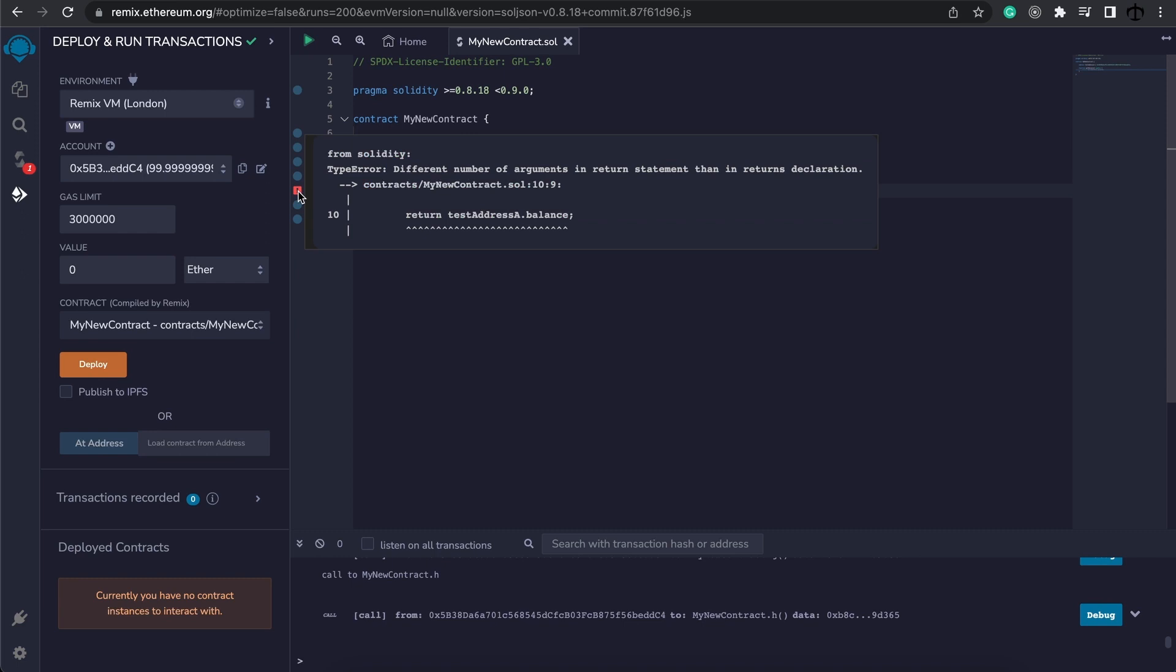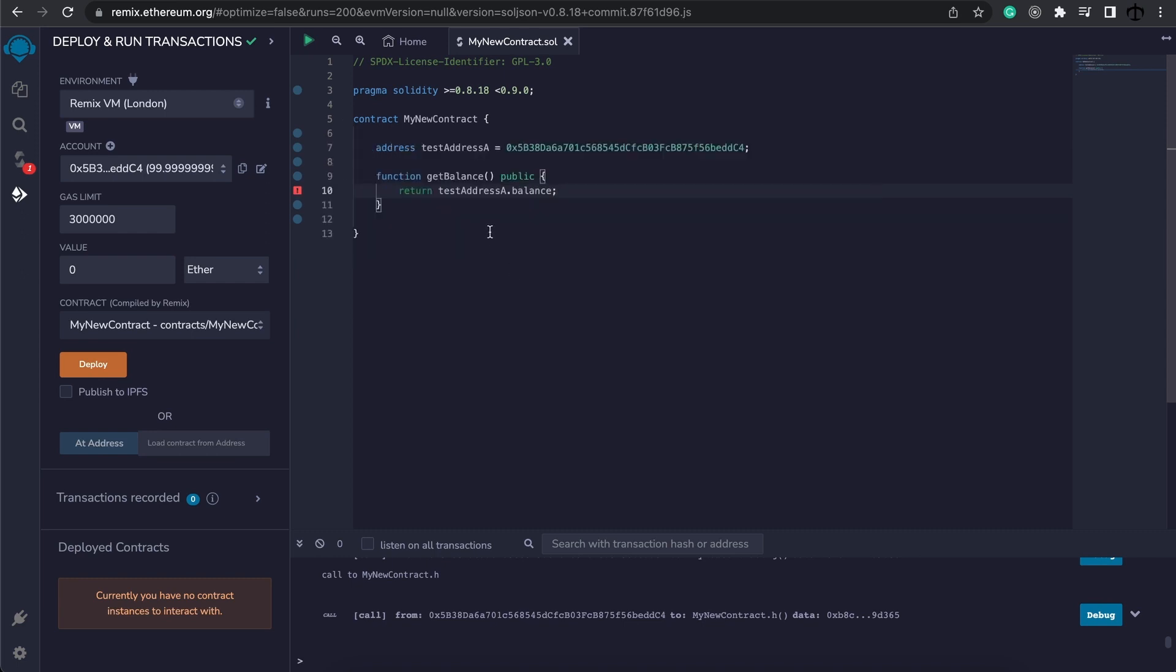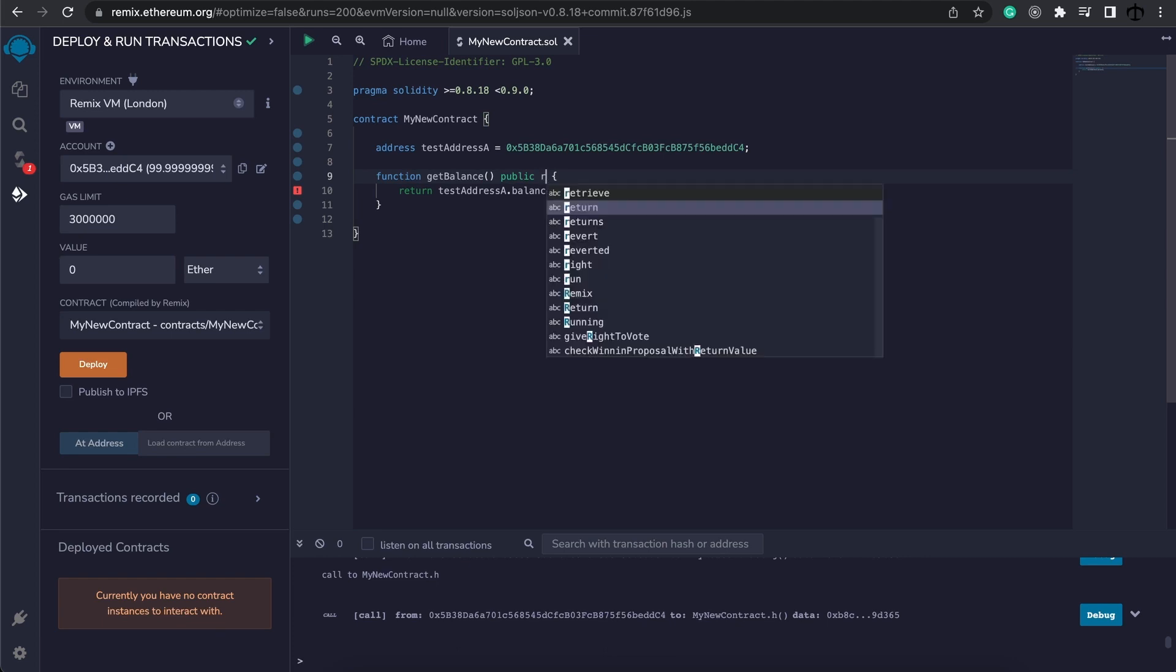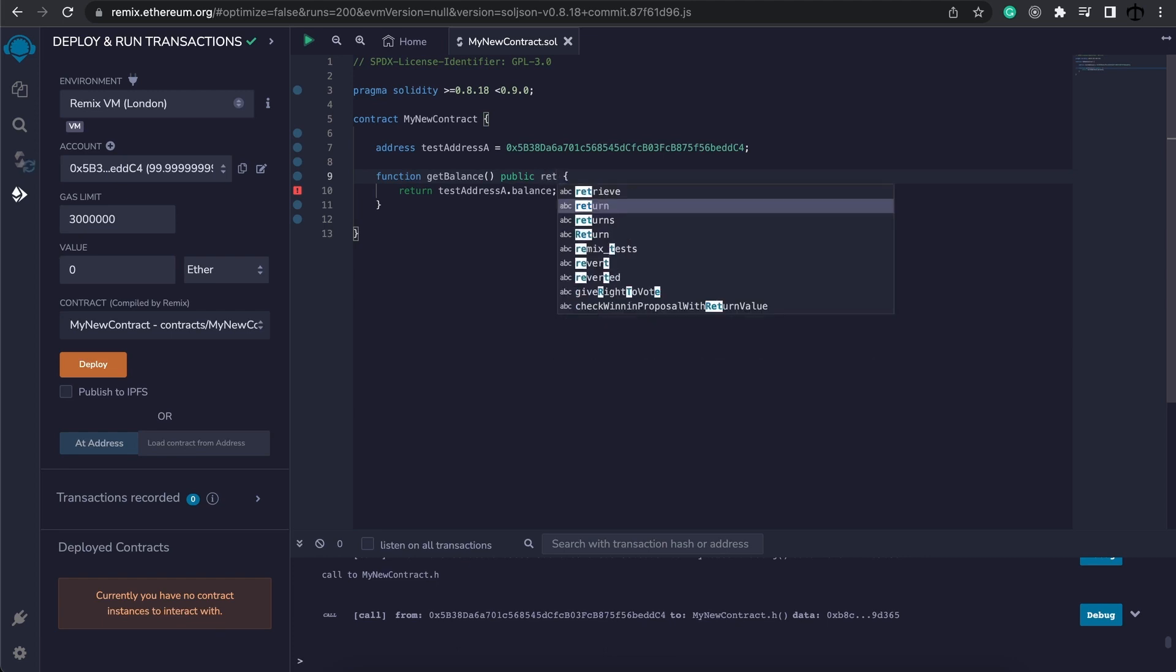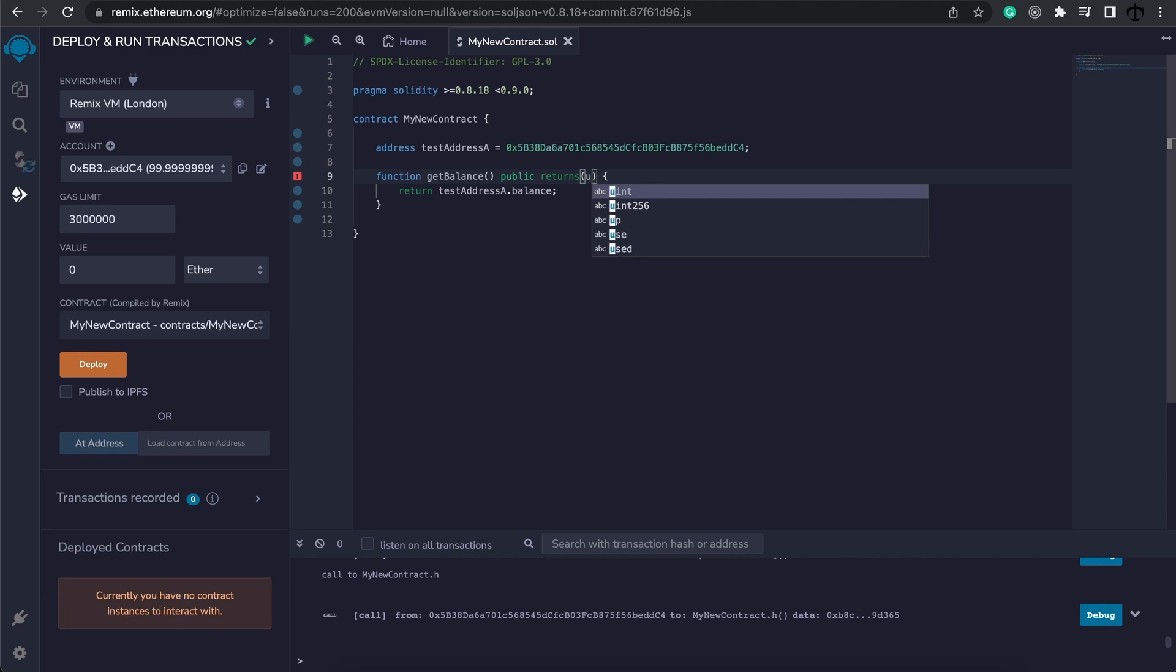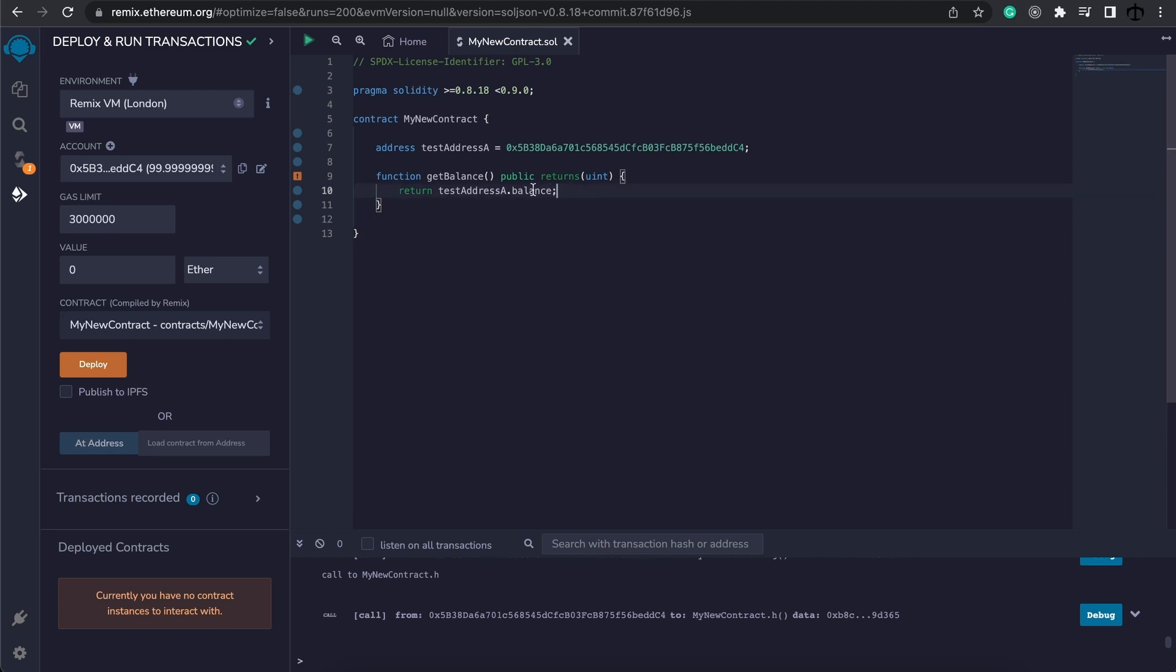And it's because we are returning something and we're not telling the function that it needs to return something. So we're going to write here at the top, it needs to return a uint. And this will be a uint256. And that is because the balance is in the form of a number. So that's why we say it's going to return an unsigned integer.